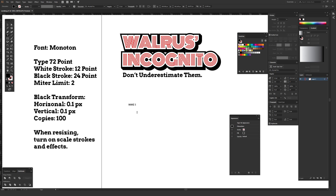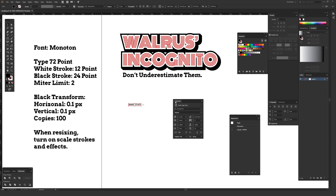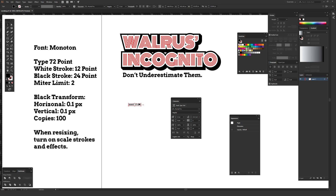I'll type out 'make stuff' since that seems appropriate. Then I'll hit the selection tool — the black arrow — so that the text is selected. I want to use the character window to increase the size of this font, because for the effects to look appropriate based on the different settings, the font has to be the proper size in points. You can set the font size up in the top toolbar when your type is selected.